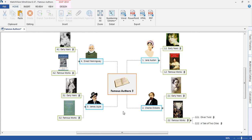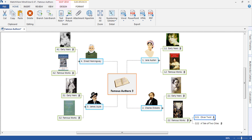MindView incorporates a built-in referencing tool designed to speed up, organise and validate the referencing process, making it easier for students to create bibliographies within their assignments. In this instance, the student is creating an essay based on famous authors and has added a quote from Oliver Twist.